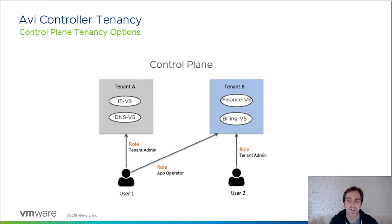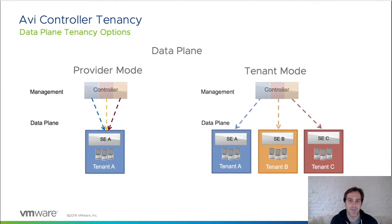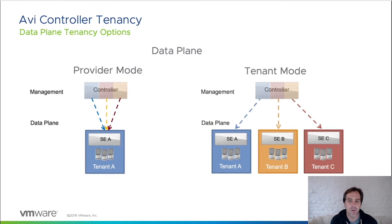Now let's take a look at data plane tenancy. There are two different modes of deployment for the data plane. Provider mode, which is where we can share service engines across all tenants, and then tenant mode is where service engines are scoped only to a specific tenant. Let's move over to my controller to see what this looks like.